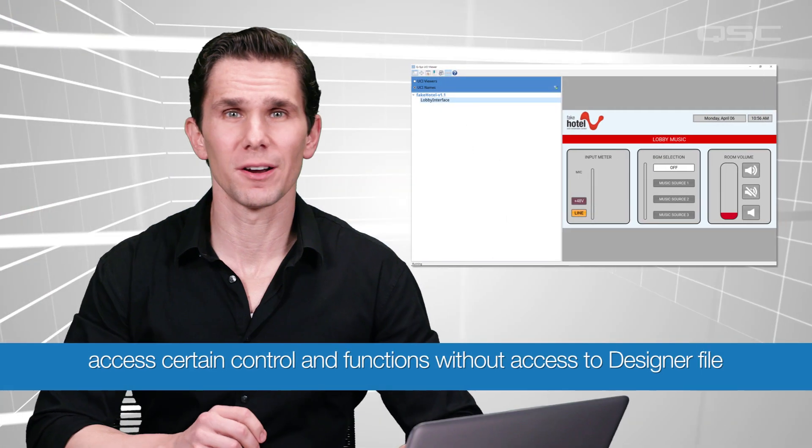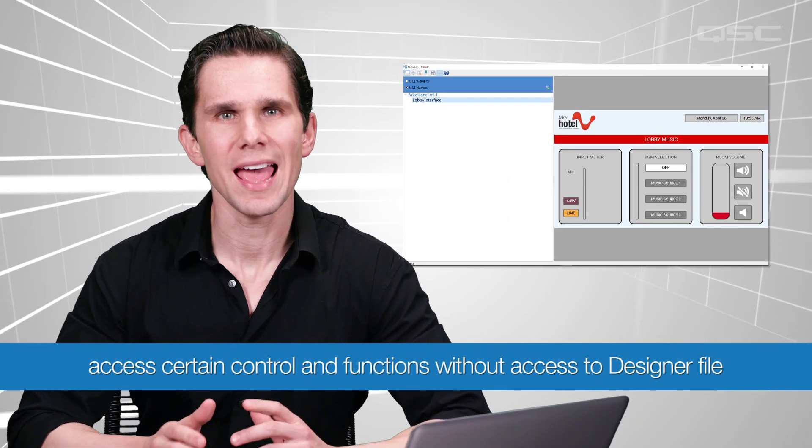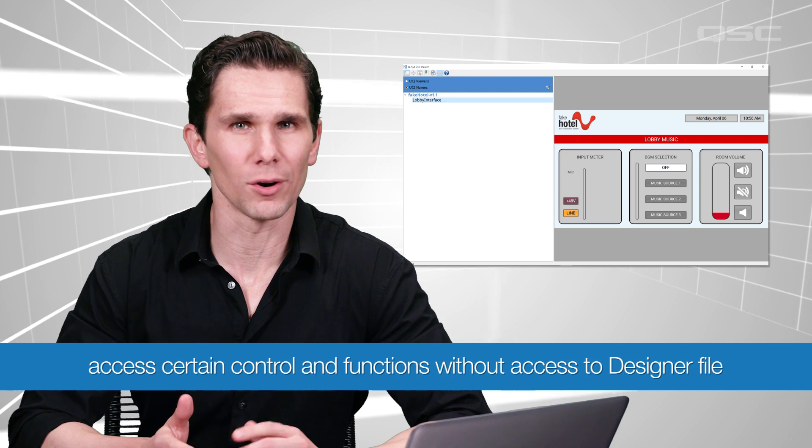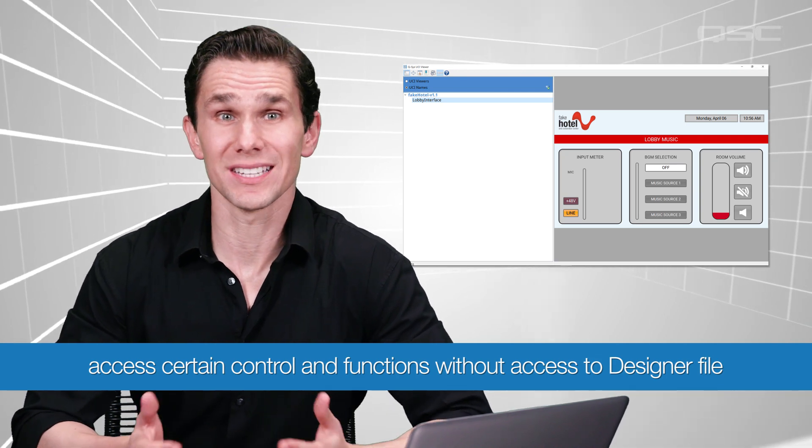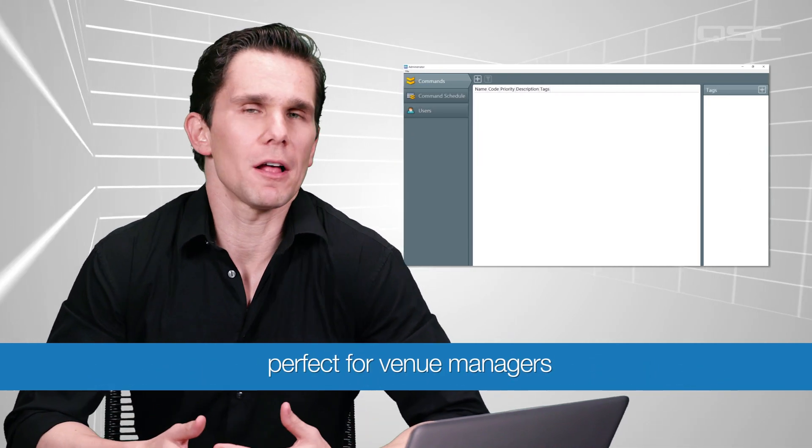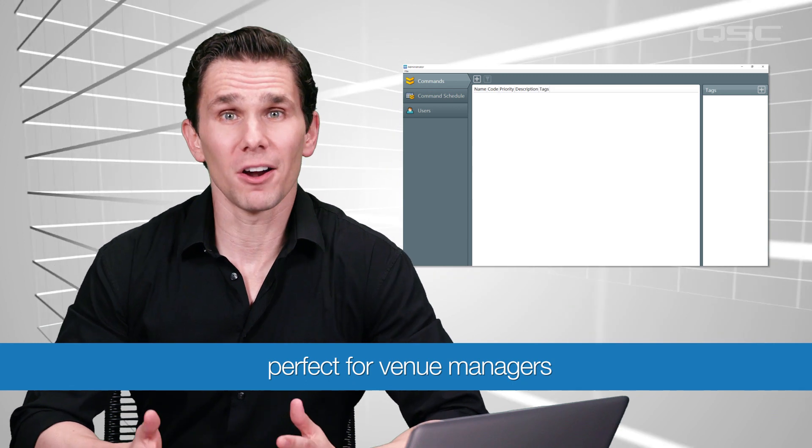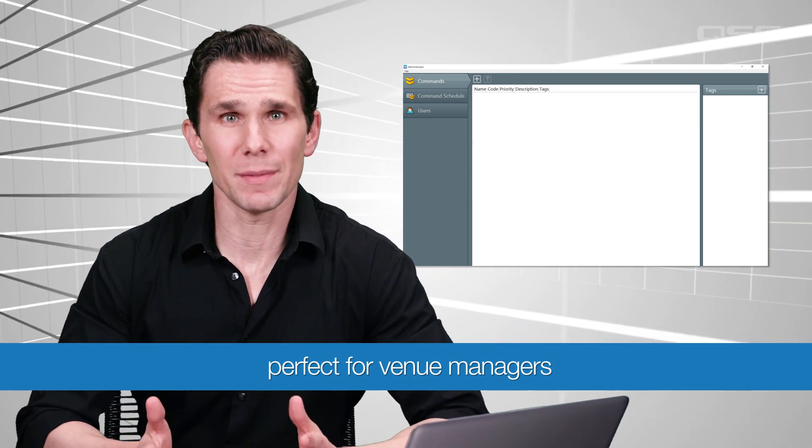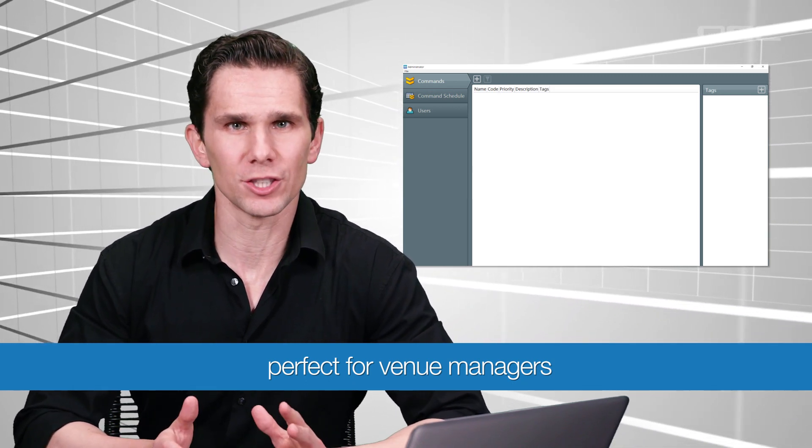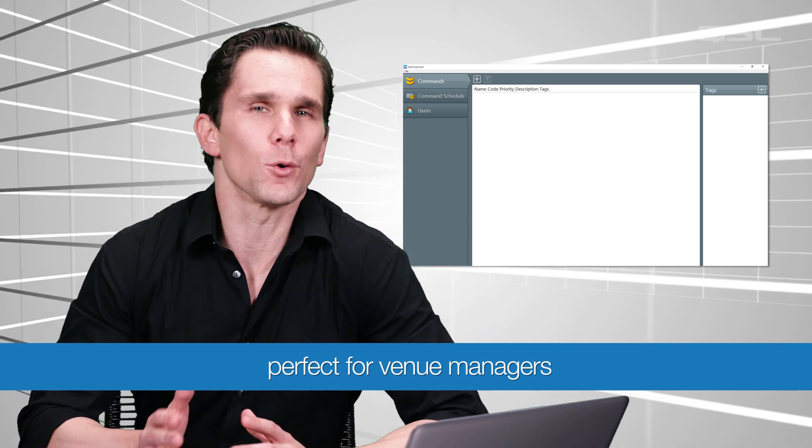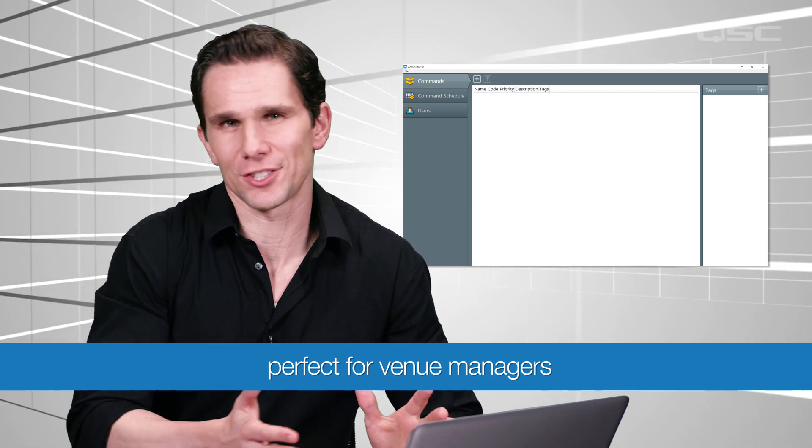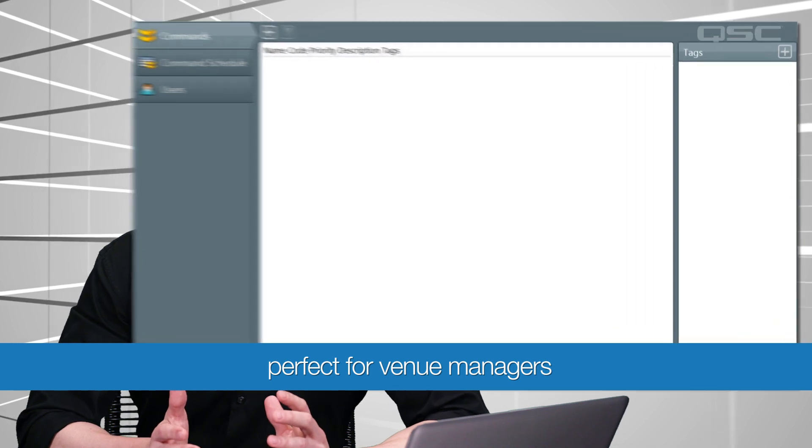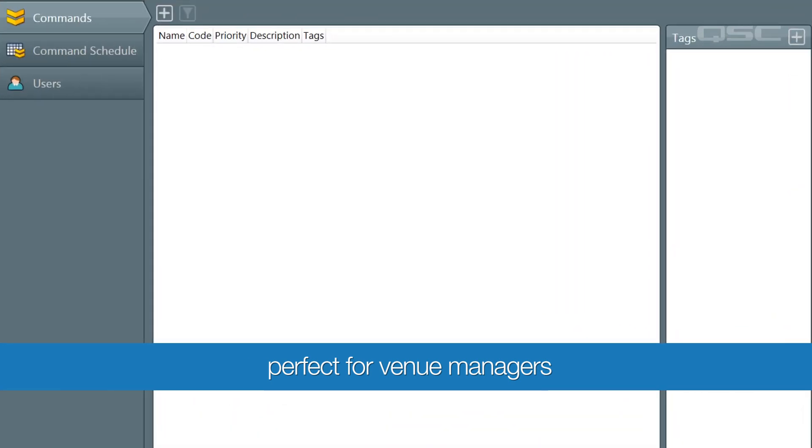The UCI Viewer is the program that allows someone access to a UCI on the network without having access to your design file, and Administrator follows the same idea. There are user-friendly functions in Administrator that allow your venue manager access to things without forcing them to get into Q-SYS Designer software. You can give them this program, and then they can access the screen without getting into the Q-SYS design file itself.